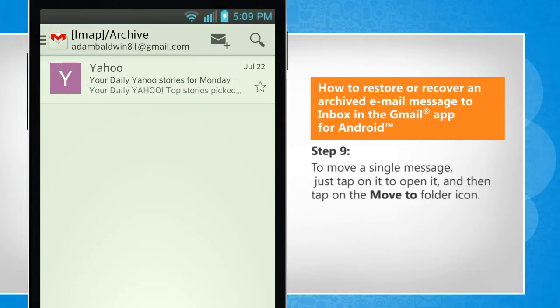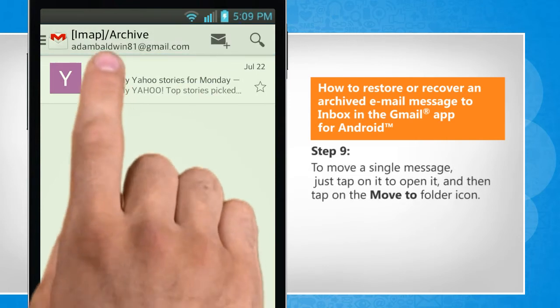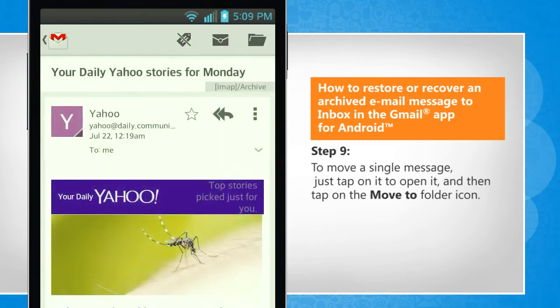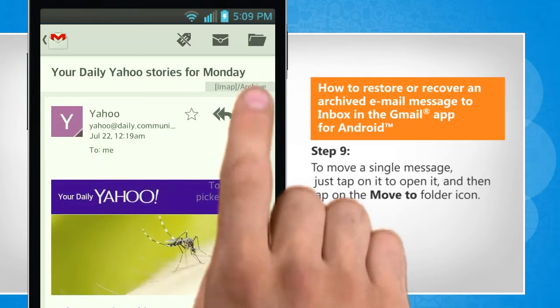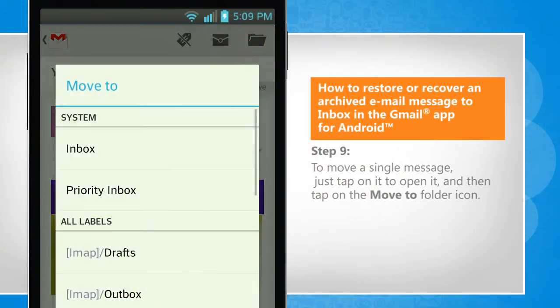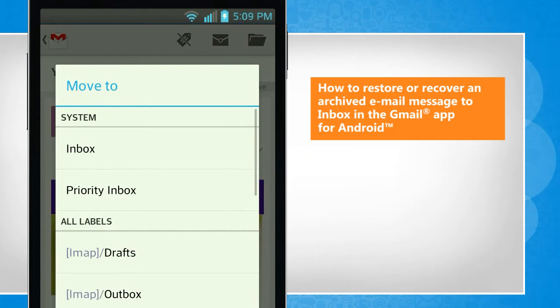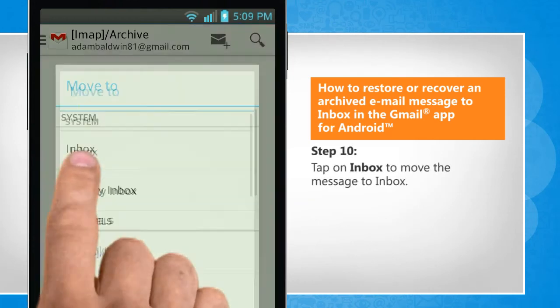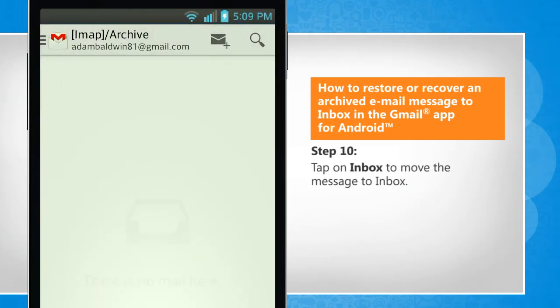To move a single message, just tap on it to open it, and then tap on the Move To folder icon. Tap on Inbox to move the message to the inbox.